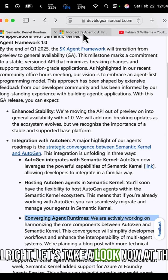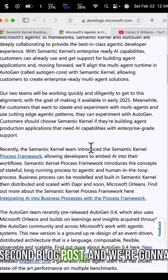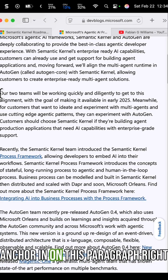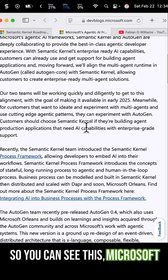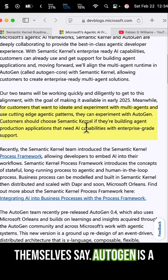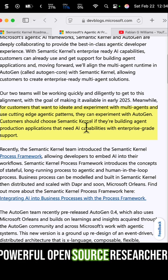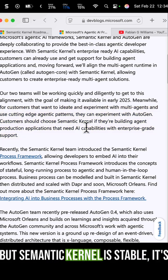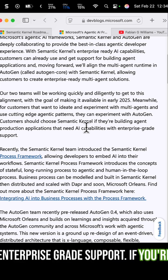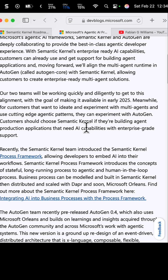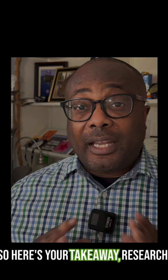Now let's take a look at the second blog post, anchoring in on this paragraph — specifically the last two sentences. Microsoft themselves say AutoGen is a powerful open source research tool, but Semantic Kernel is stable, versioned, and backed by enterprise-grade support. If you're deploying AI at scale, you want that reliability.